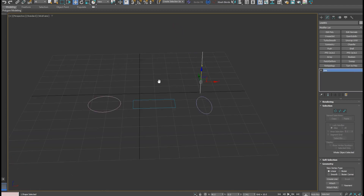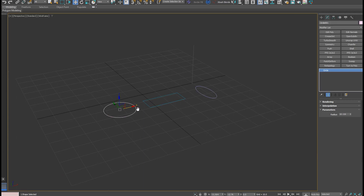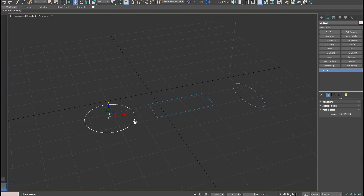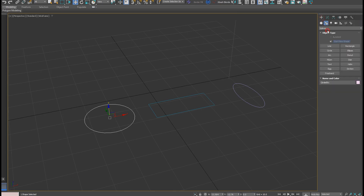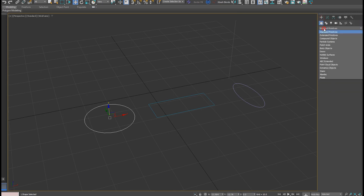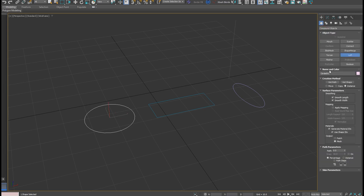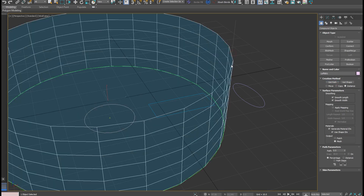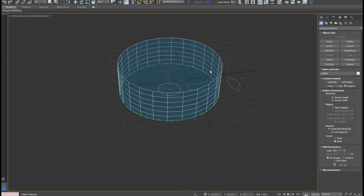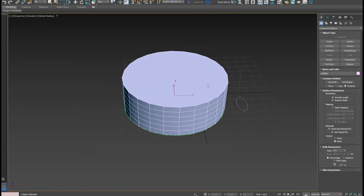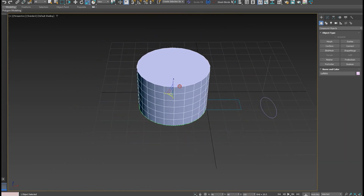Now I'm going to select one of my splines. I want my shape to start as circular and have a smooth transition to become a rectangle. I select the circle, then go to Compound Objects and select Loft tools, and get the path first.